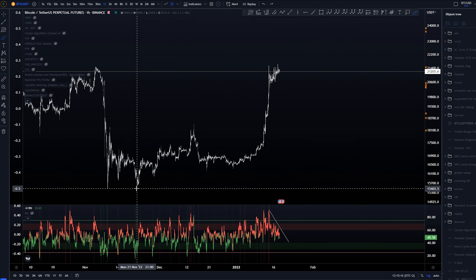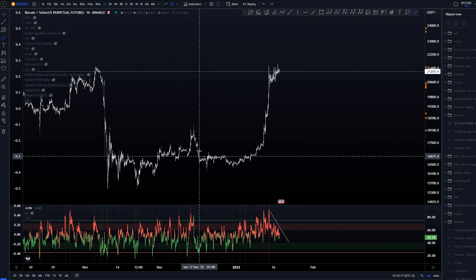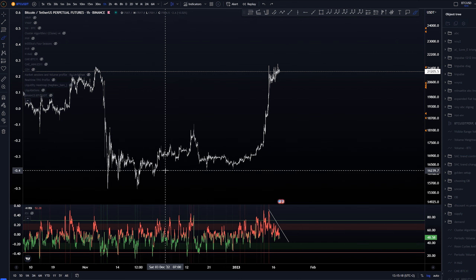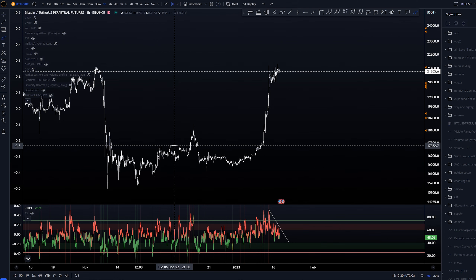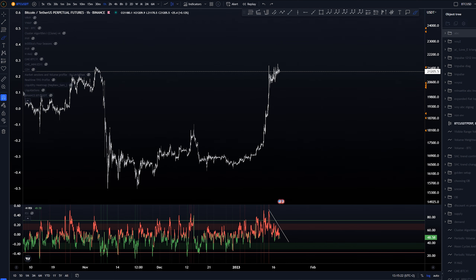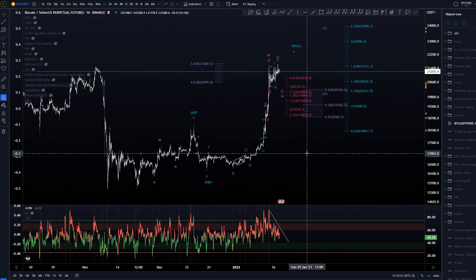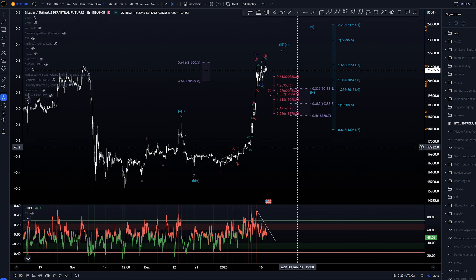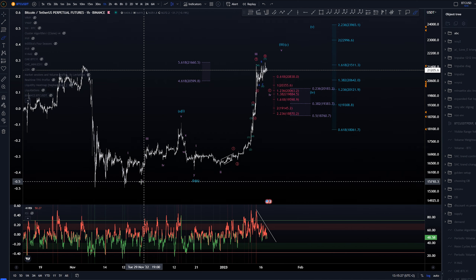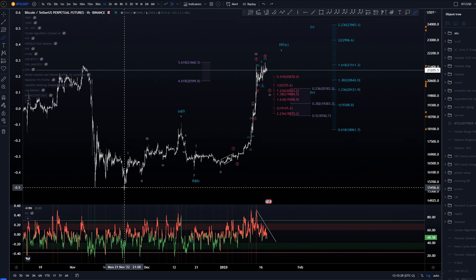Hey, Itch here. Today we're taking a look at technical analysis for Bitcoin with Elliott Wave Theory. If you want to educate yourself and support me, you can take a look at the Patreon where you can find the Elliott Wave basics course, access to weekly live streams, and extra analysis on Discord. Let's get into the analysis.